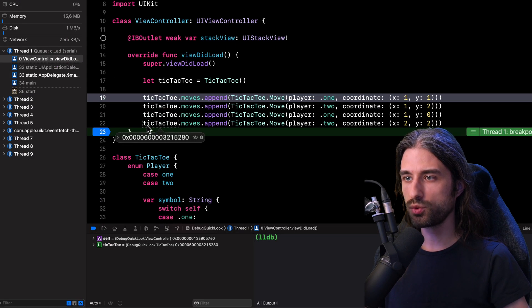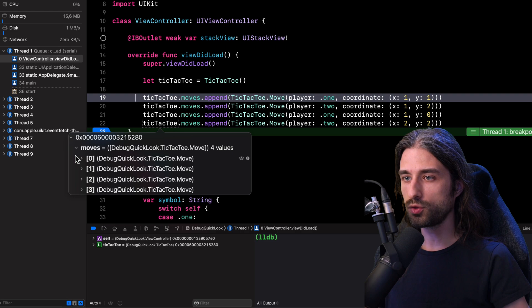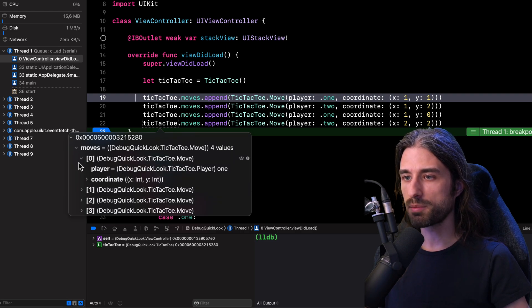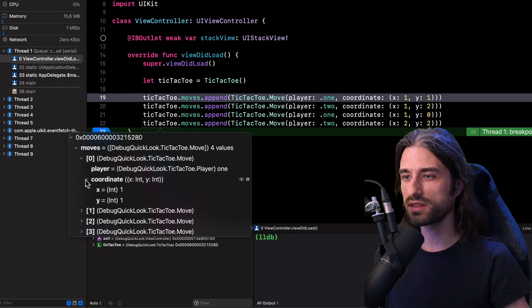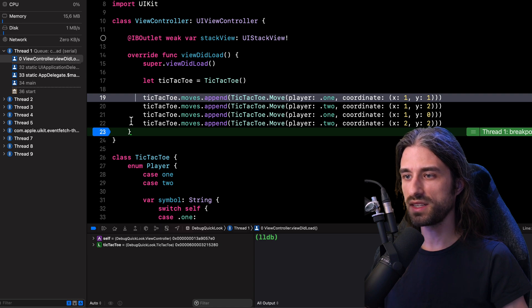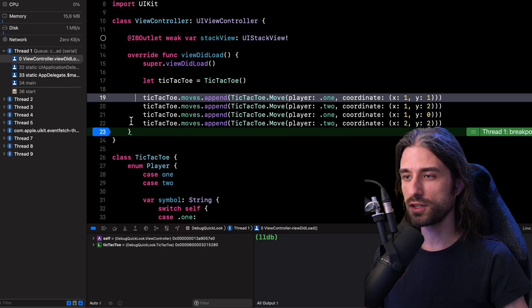And as you can see, if I try to do a quick look over my variable tic tac toe, I do get some information, but nothing that is going to immediately help me understand what is the current state of the game. And in order to make this information about the current state of the game easily accessible,